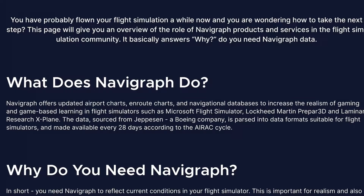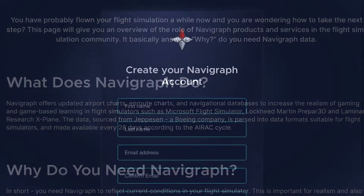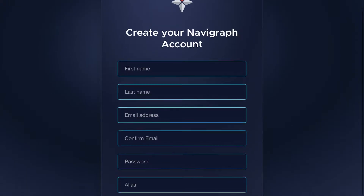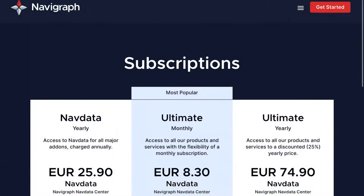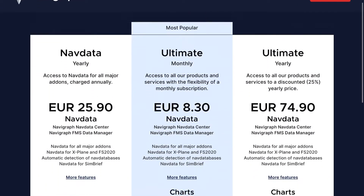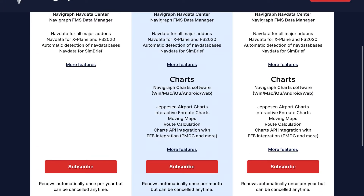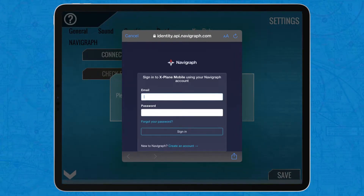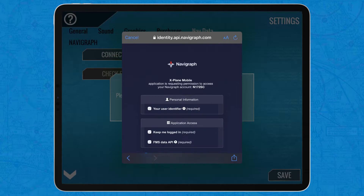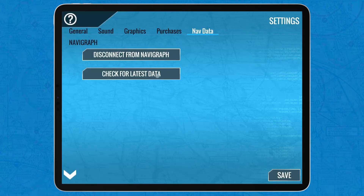In order for X-Plane to use that NavData instead of the default NavData, which is very old, you have to connect X-Plane to Navigraph. To do that, create a Navigraph account which is free, get the subscription for NavData which is unfortunately not free, tap on Connect to Navigraph, then enter your credentials and tap on Check for Latest Data.